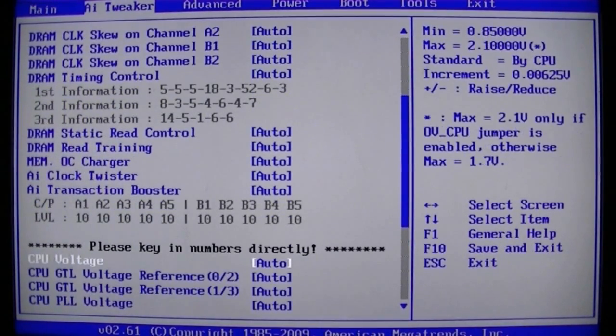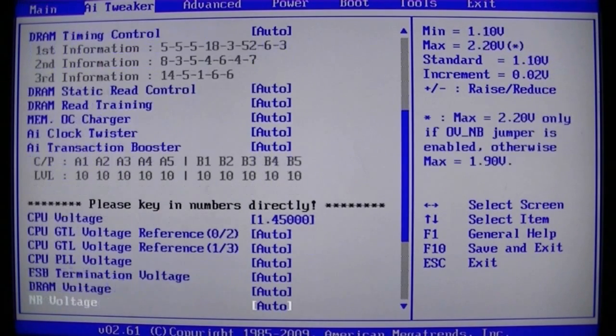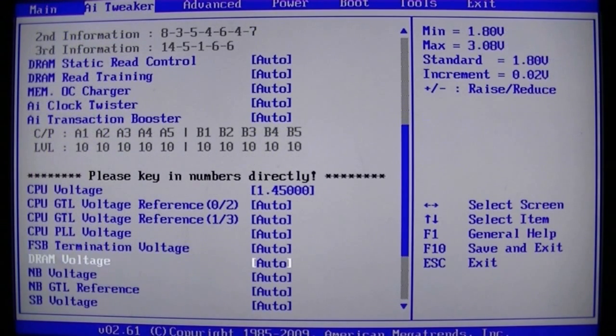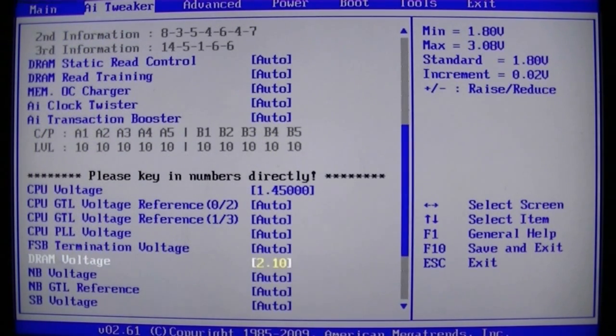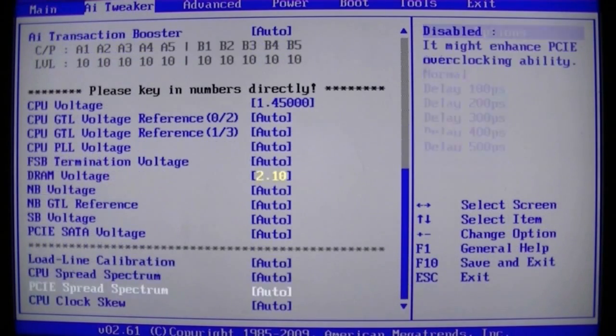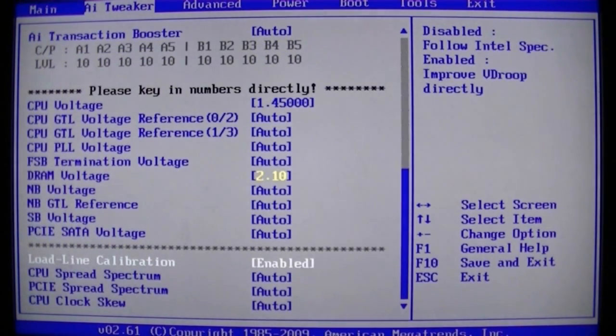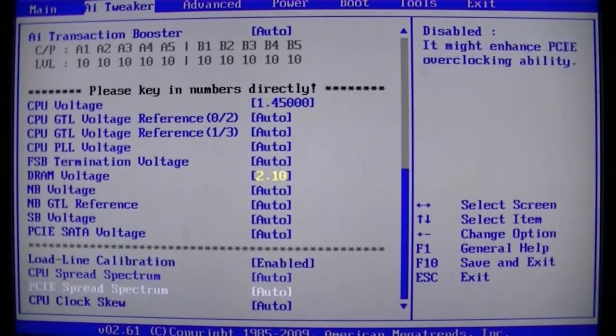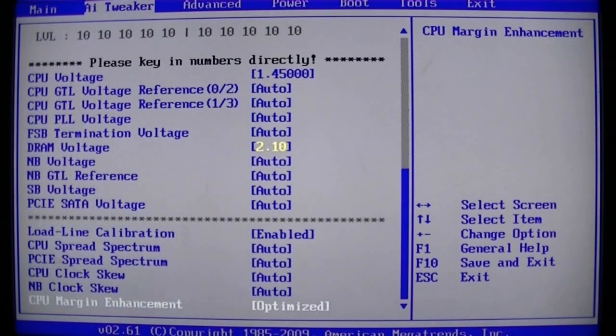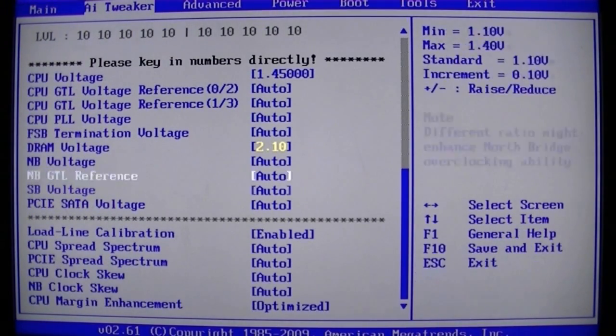Because we've only got 8GB DDR2 1066, CPU volts to 1.45 and the DRAM to 2.1 volts. LLC to enable to stop the CPU voltage dropping. And that's pretty much it.